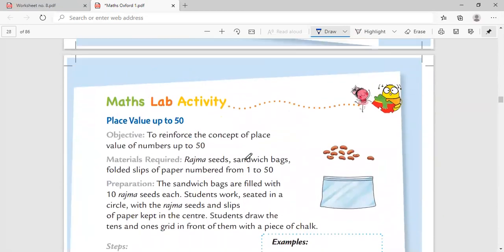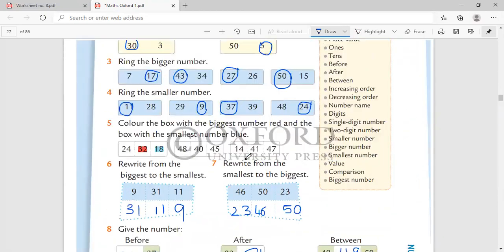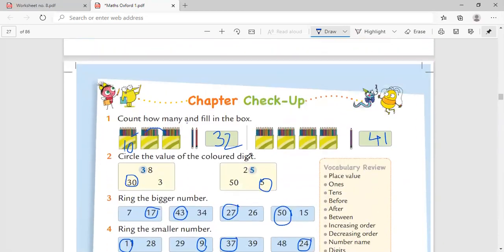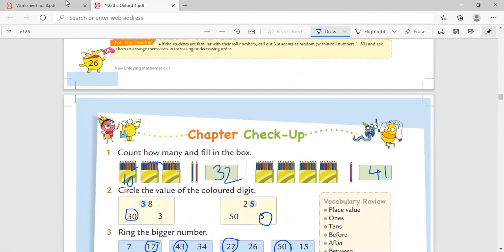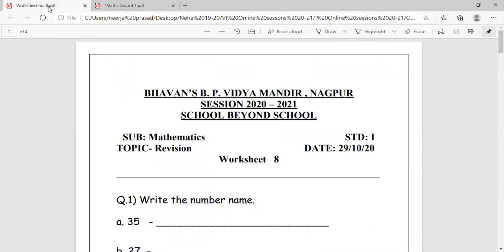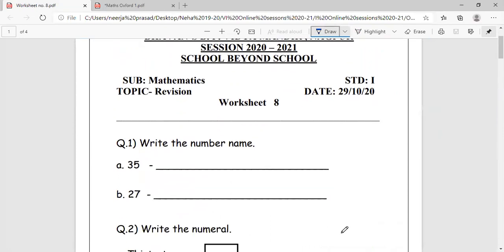So this is what you have to do for your chapter checkup. We quickly move to our worksheet for the day, which is the math revision worksheet. Write the number name. Very important. I hope you have written all the number names from 1 to 50 in your square line copy.